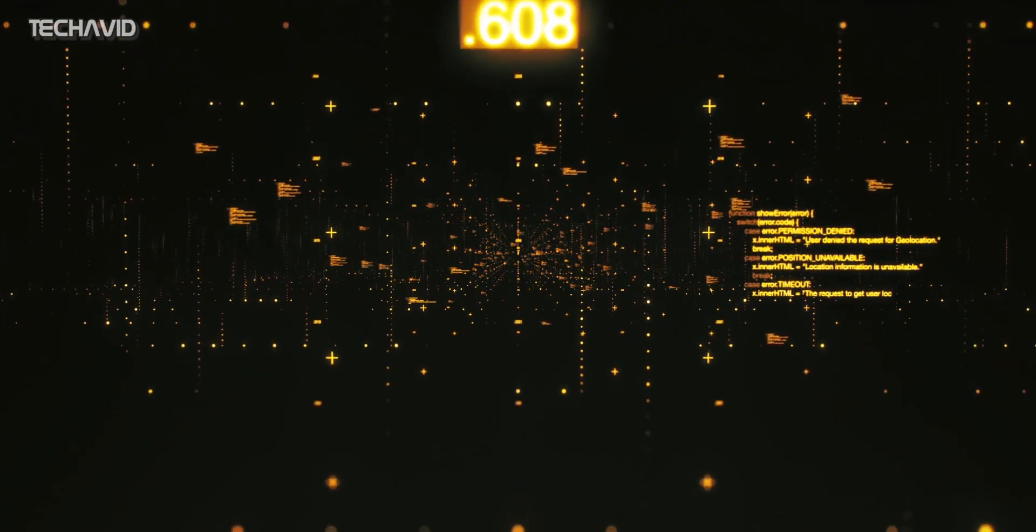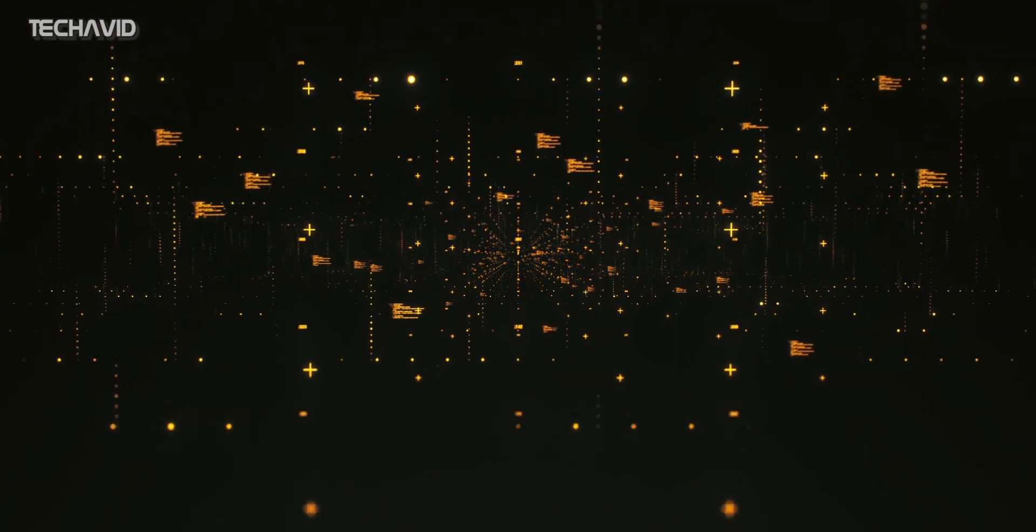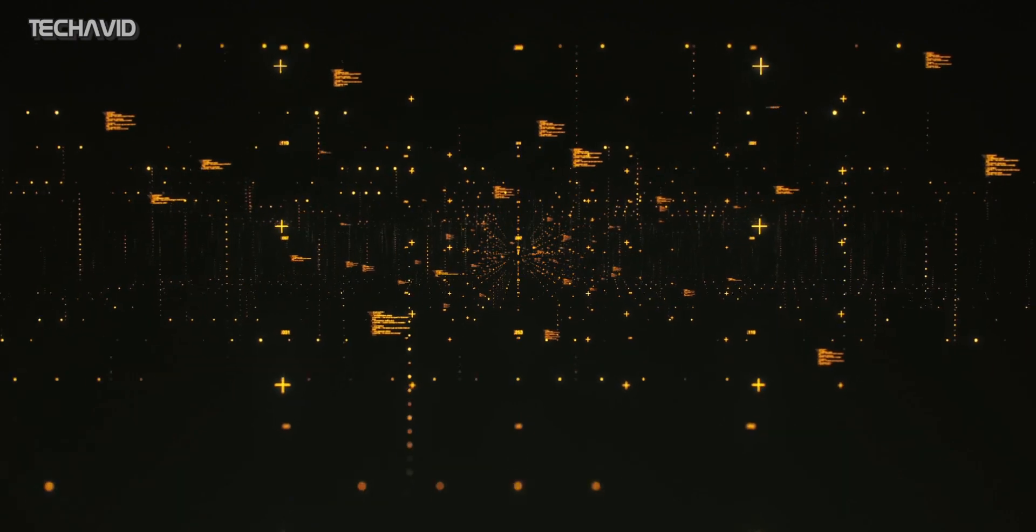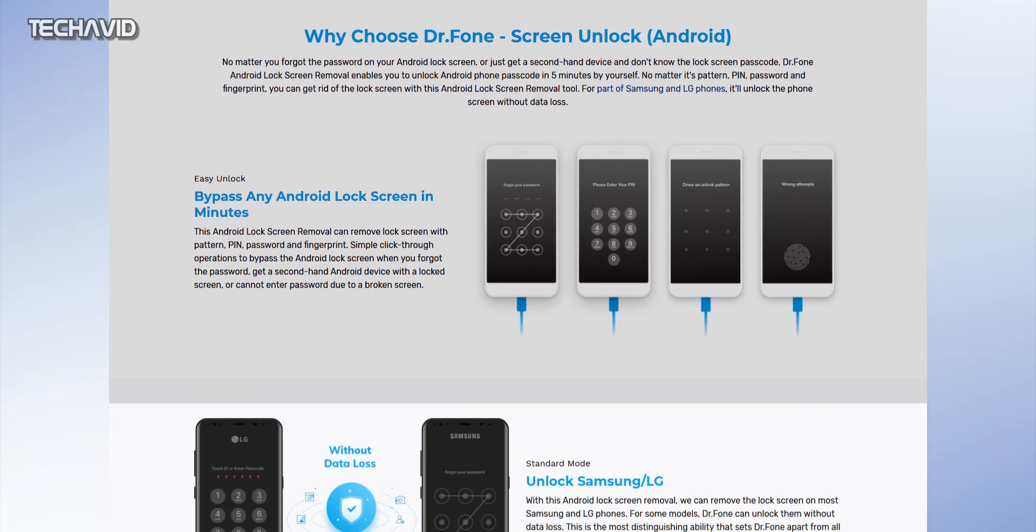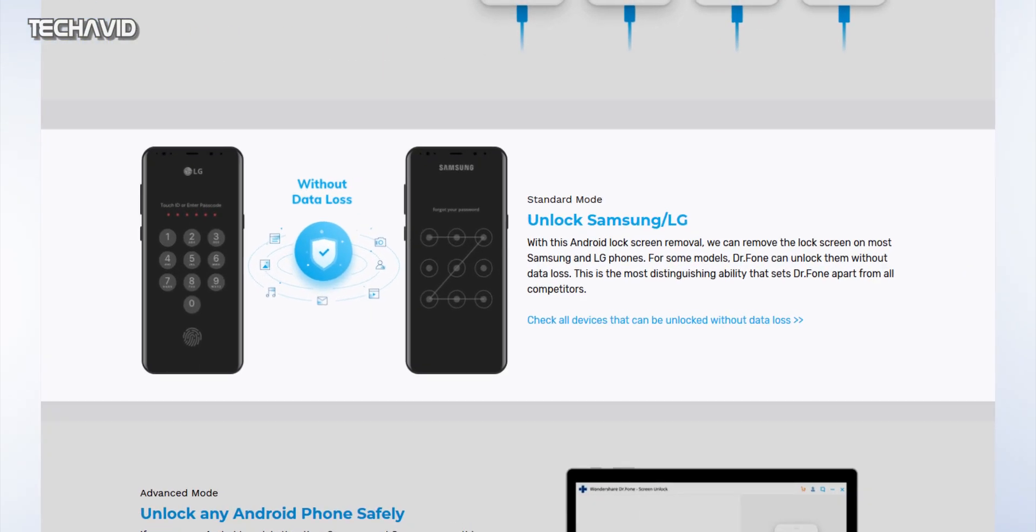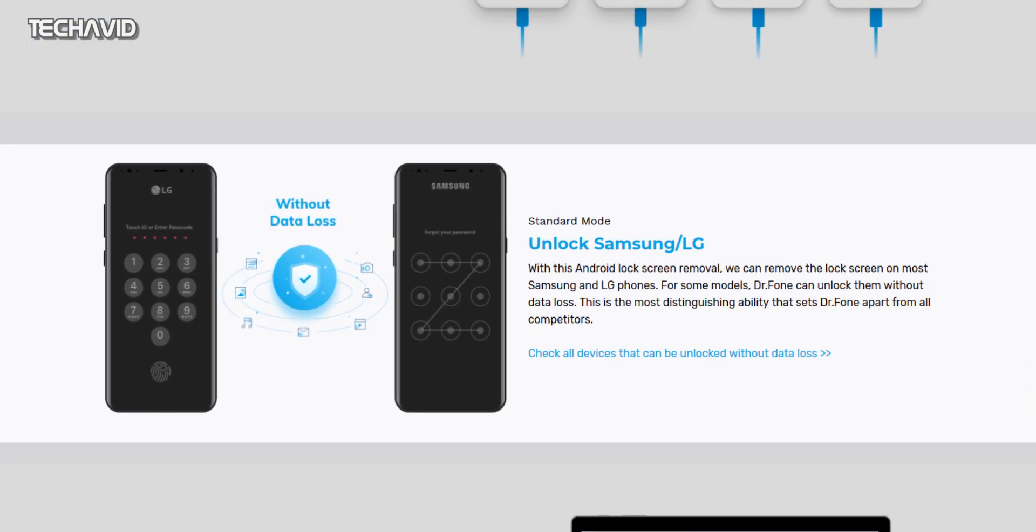For select few Samsung and LG devices, Doctor Phone can unlock them without data loss, so that's a huge plus point.